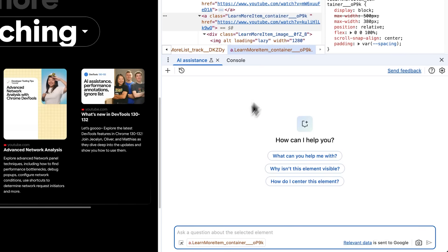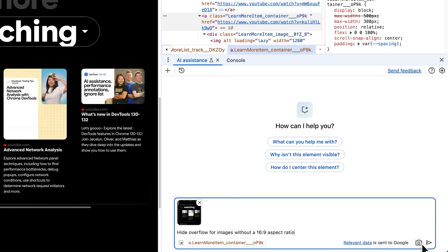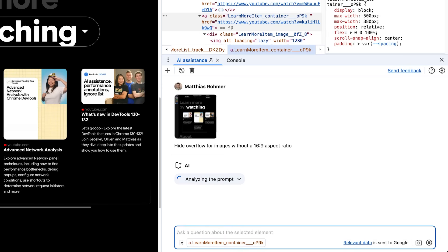So, what do I actually want to achieve? I want all the teaser images to always have the same aspect ratio and hide any overflow. No matter what's coming in from the API. So I'll try with exactly that as a prompt. Since that's quite a visual problem, I add a screenshot to my prompt using the new multimodal input support in AI assistance. To do that, I click the little camera icon next to the prompt, which takes a screenshot of my current viewport. This will help Gemini to better understand my requests. And off we go.